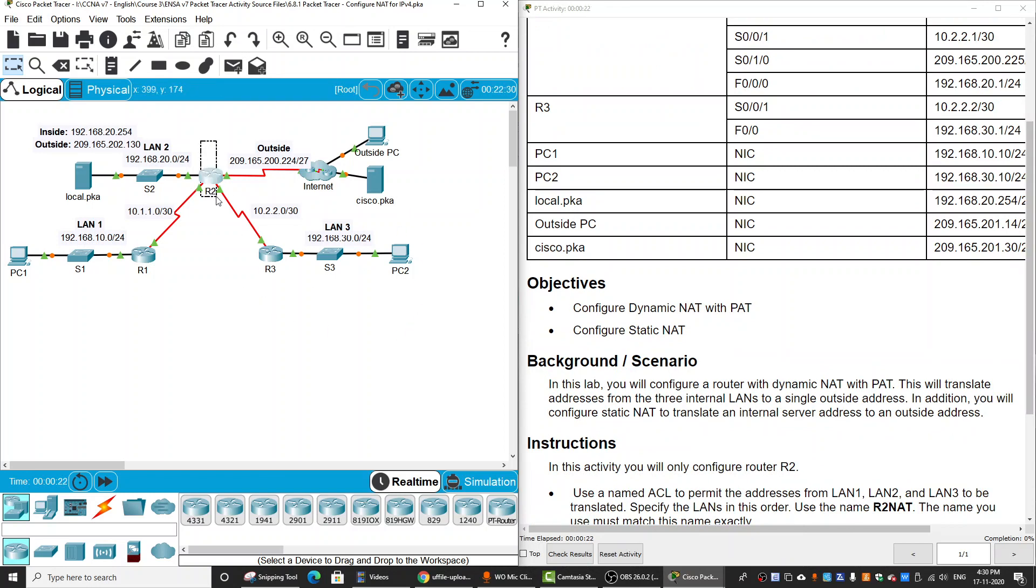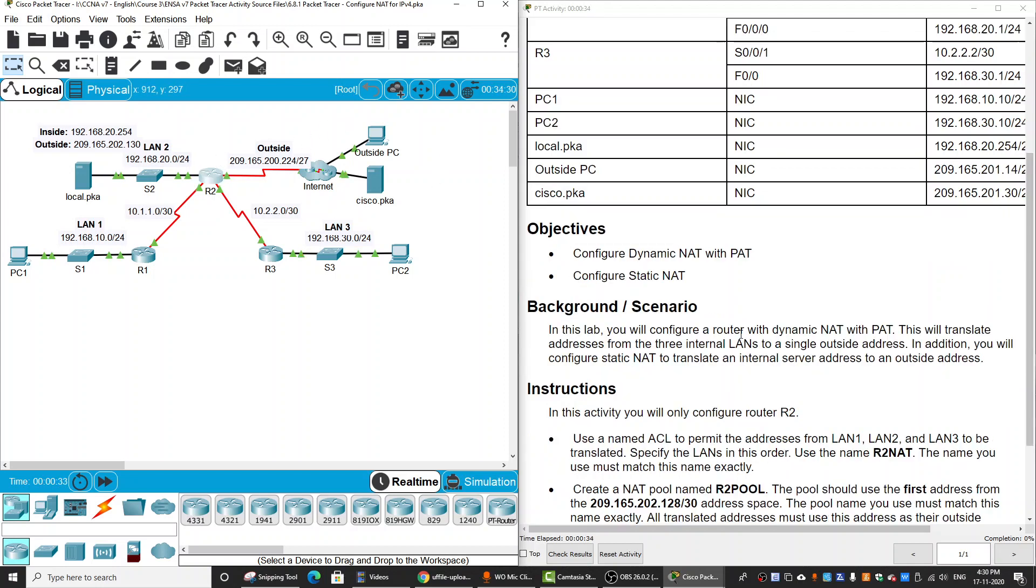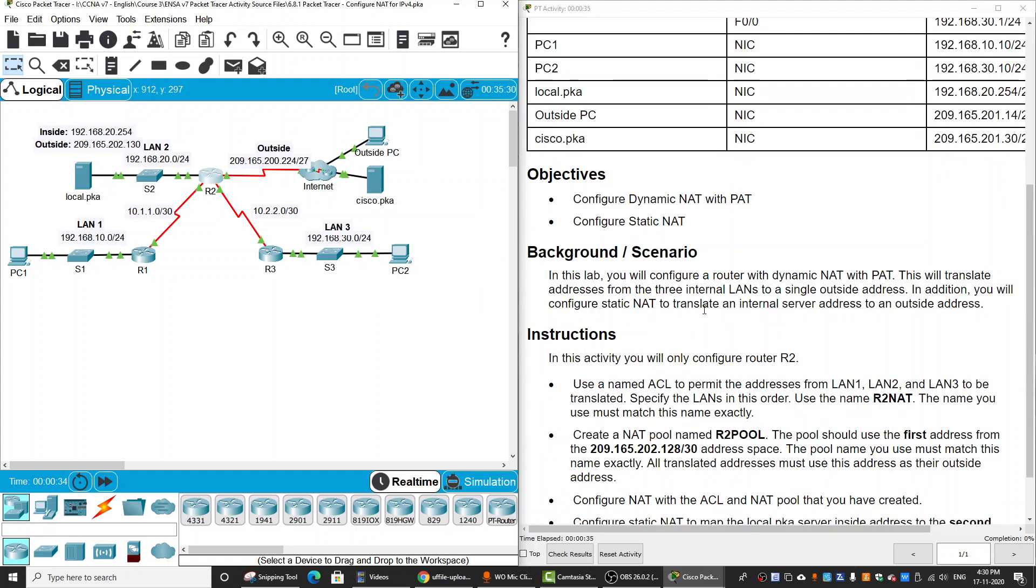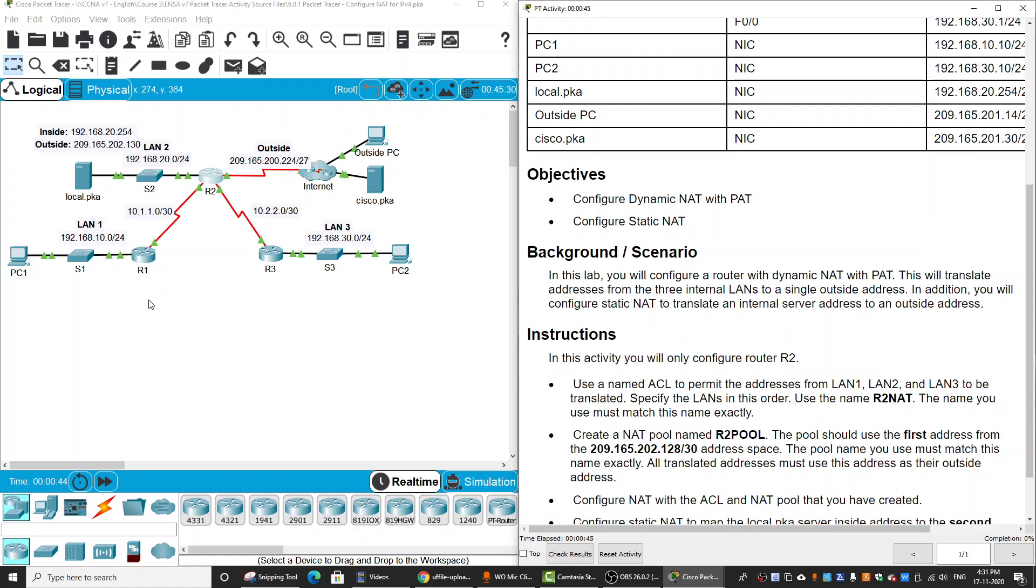Router2 is a corporate router and it has 3 LANs: LAN1, LAN2, and LAN3. Router2 connects to the outside network, and we will configure the router with dynamic NAT with PAT to translate addresses from the 3 internal LANs to a single outside address.